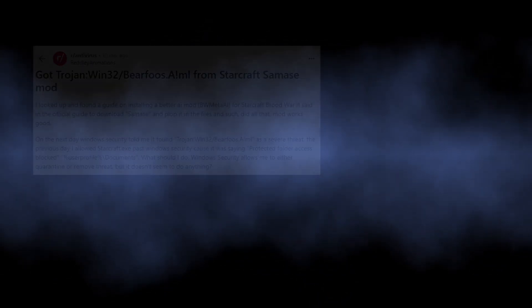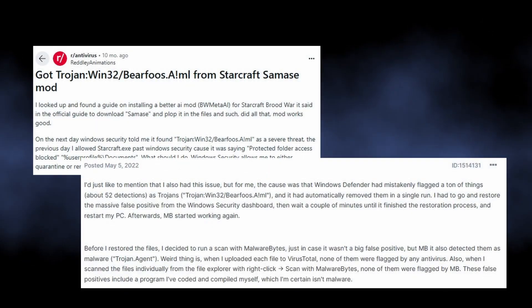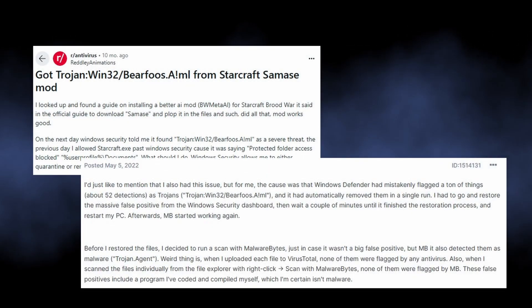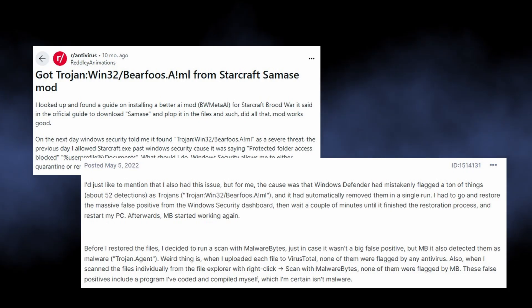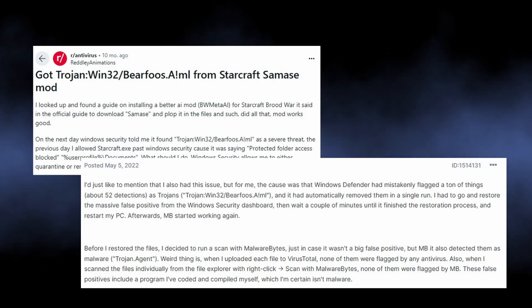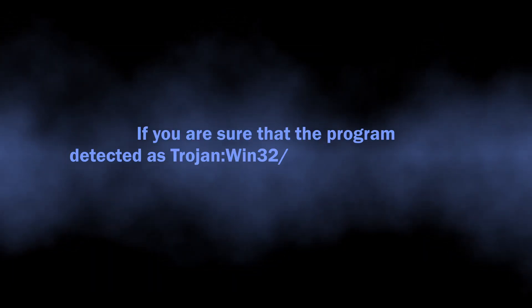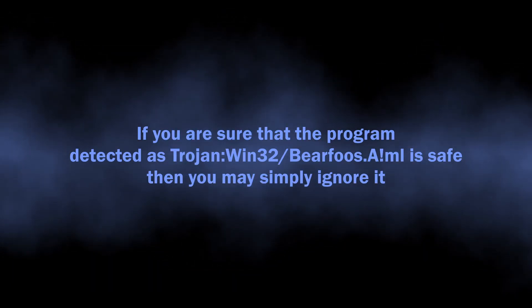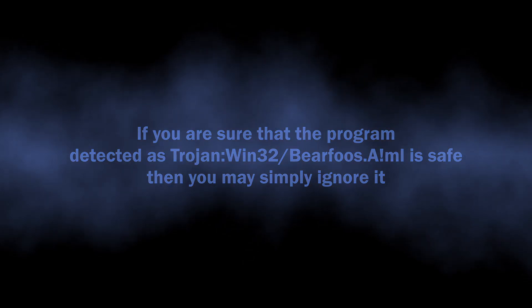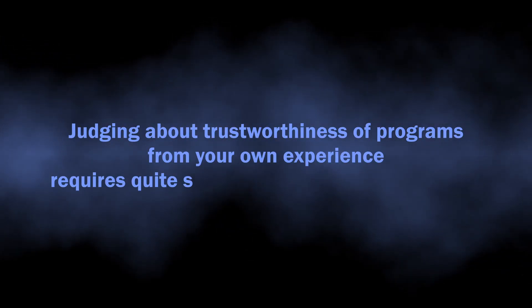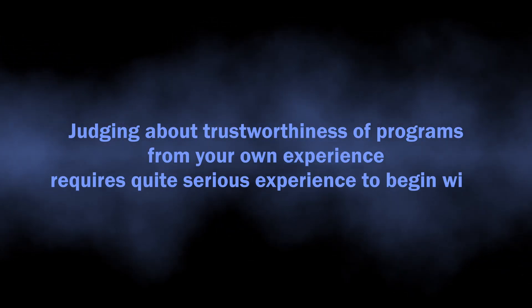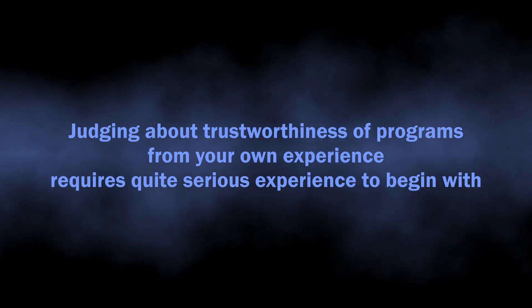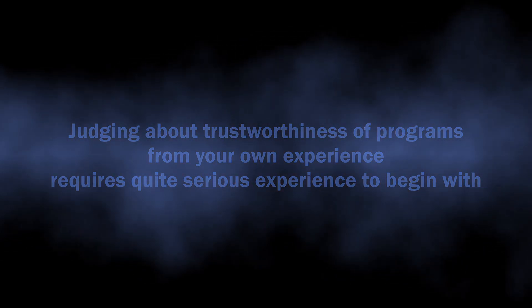Users on the web particularly complain about Defender detecting Bearfoos.A!ml in legitimate software like emulators, game files, game mods, and sometimes in handmade programs that users may store in the system. When you are sure that the detected program is not harmful, you can just ignore the detection. Still, it may be hard for people to judge whether an app is safe or not, especially for those who do not have a lot of experience with computers.